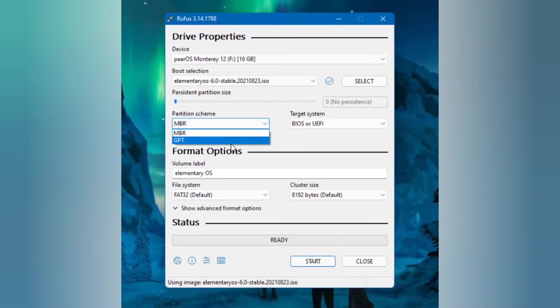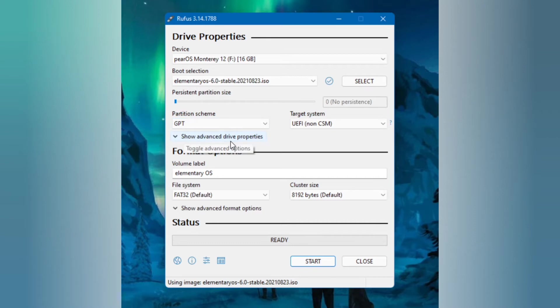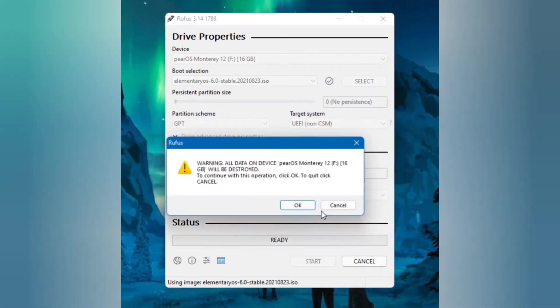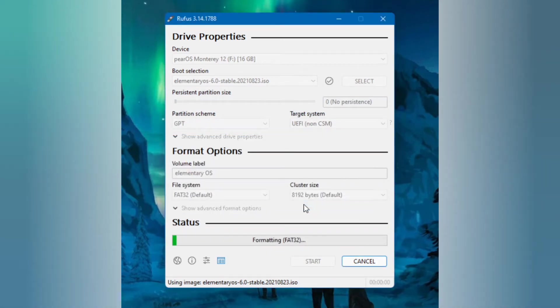Now we need to choose the partition scheme to GPT in my case and keep it all at default and just press start. It will format and create a bootable USB.